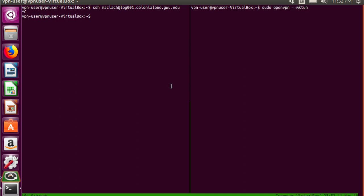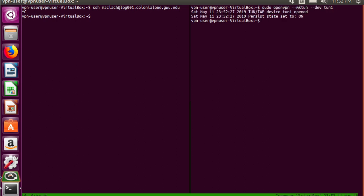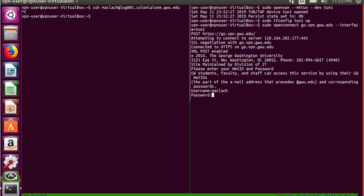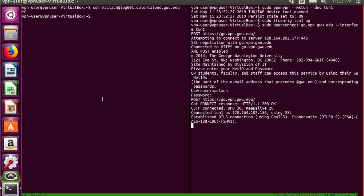Creating a VPN tunnel, bringing it up with ifconfig, and then connecting to go.vpn.gwu.edu with my NetID and my email password.